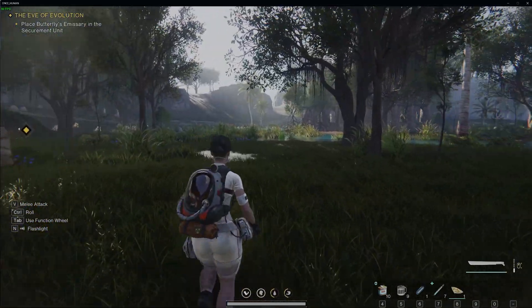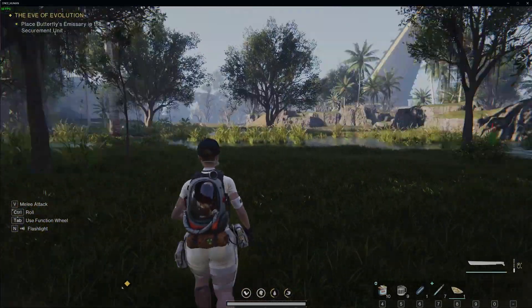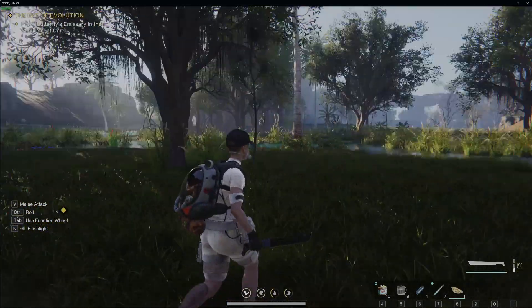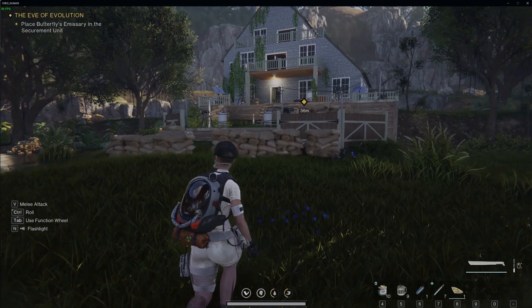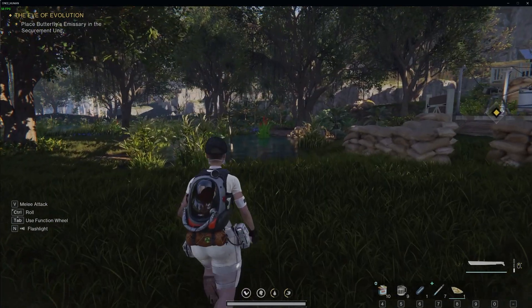Hello! In this video I want to show you how to summon V in OnceHuman.